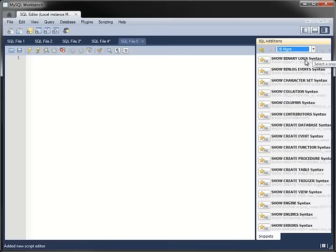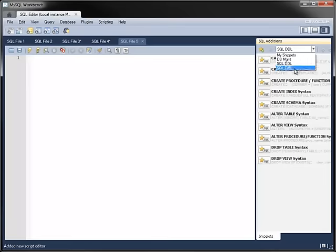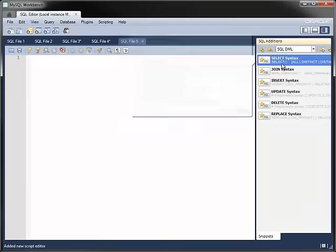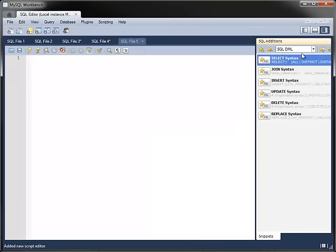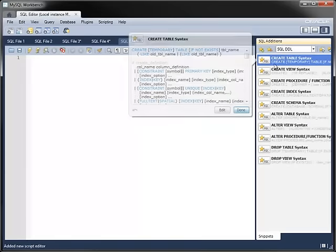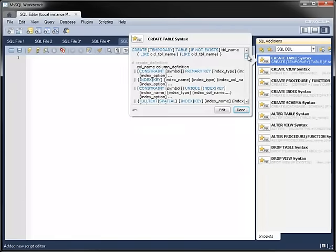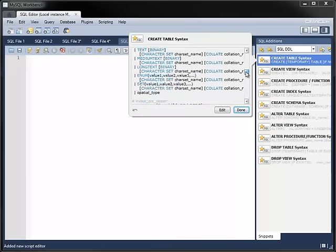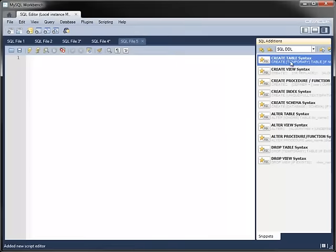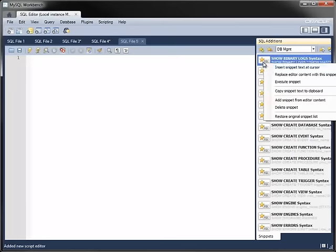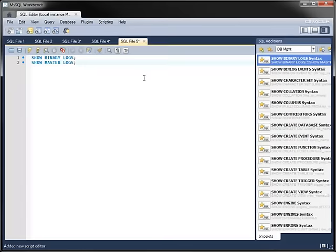For database management, various show statements. In the DDL category, various create, alter, and drop statements. And in the DML category, statements for querying and modifying data. Each snippet contains detailed syntax for each statement, including the various optional items. As with your own snippets, you can insert the stored code fragment into the Editor at any time.